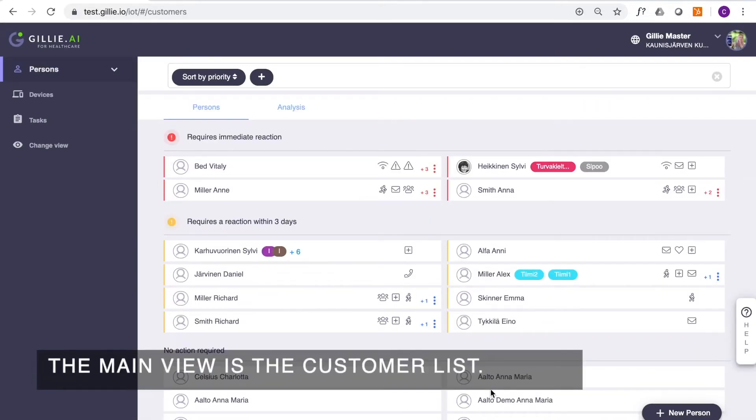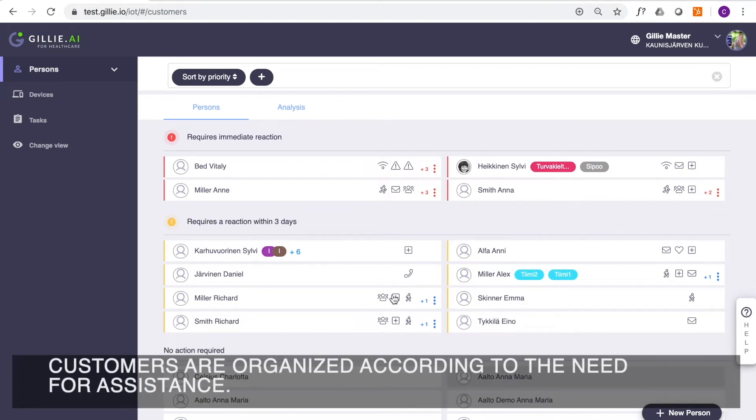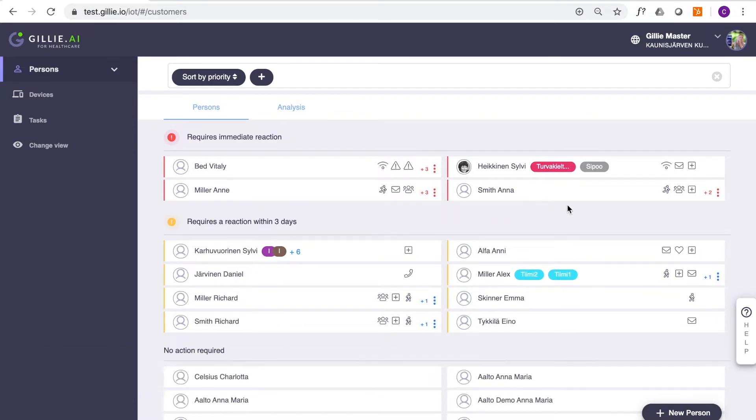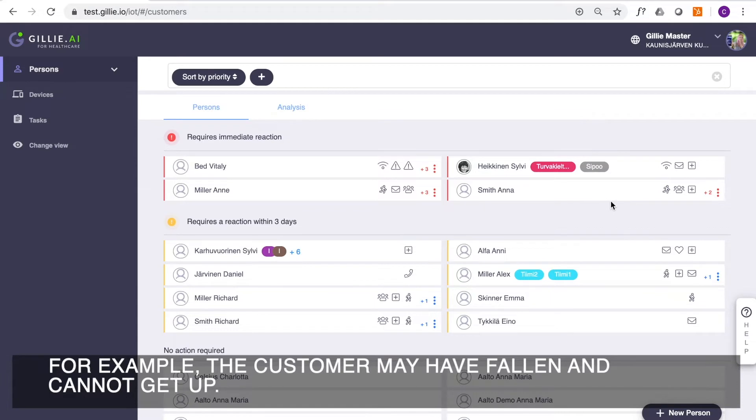The main view is the customer list. Customers are organized according to the need for assistance. Red customers need an immediate reaction. For example, the customer may have fallen and cannot get up.